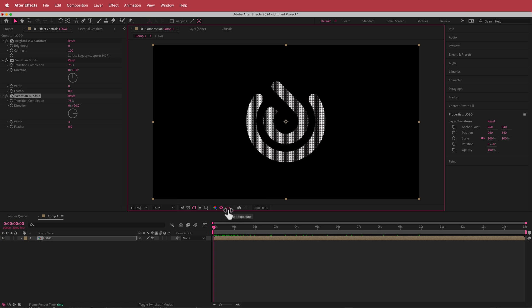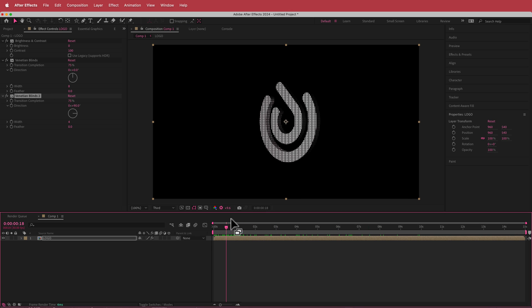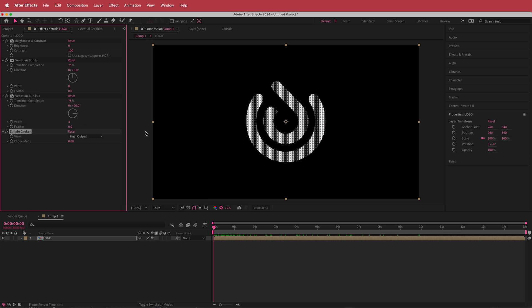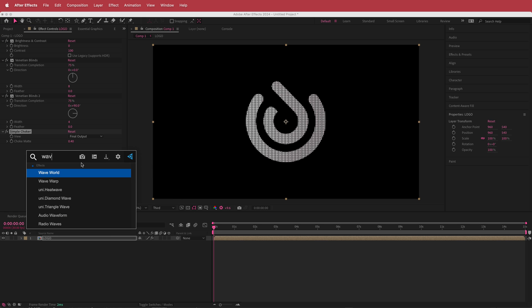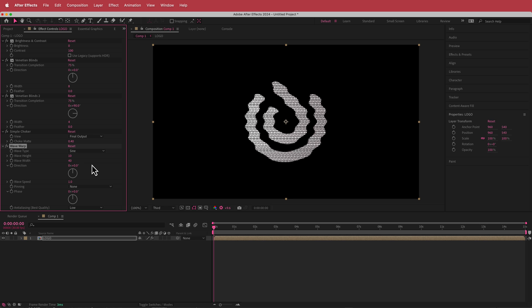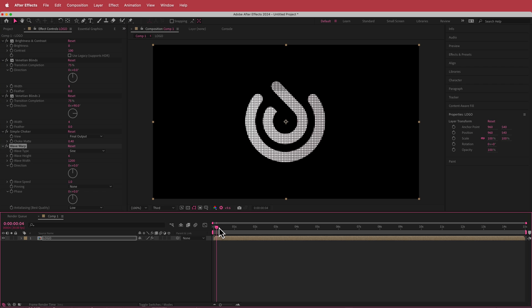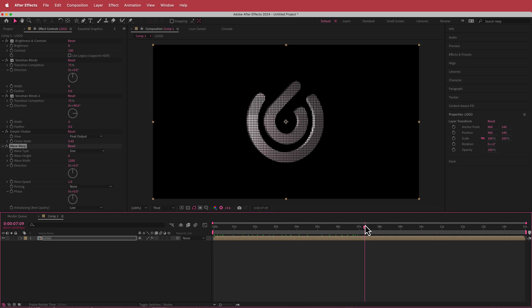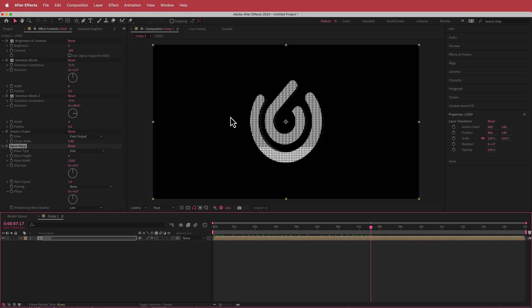It looks really dark but now we've got zigzag crossing lines. I'm going to click this little icon and increase the exposure just so we can see what we're doing. The next effect is a simple choker — bring that up to about 0.4. Finally, I'm adding a wave warp effect, changing the direction back to 0, the height to 6, and the width to about 1200. Now we've got a bit of warpiness happening in there.